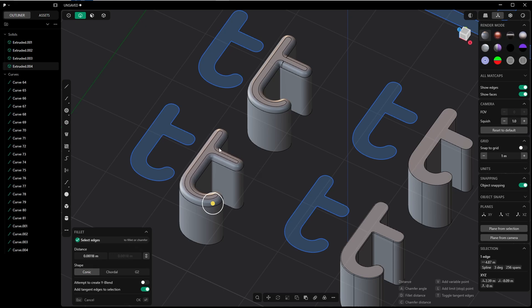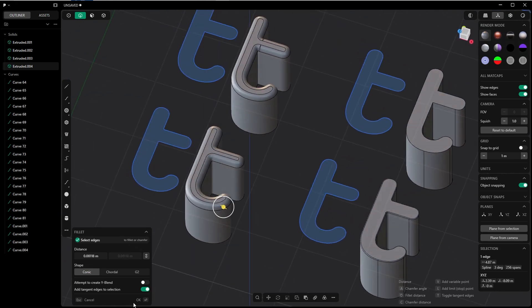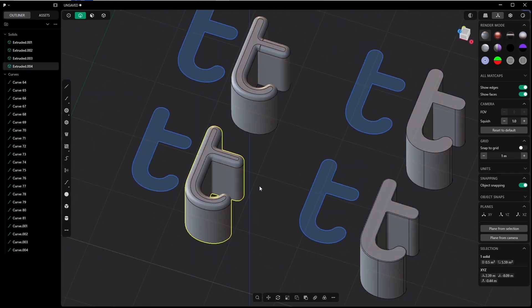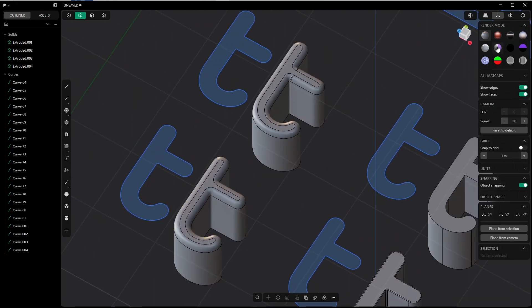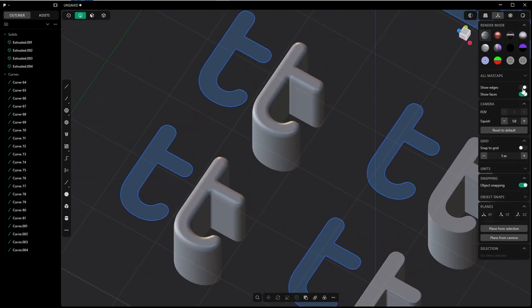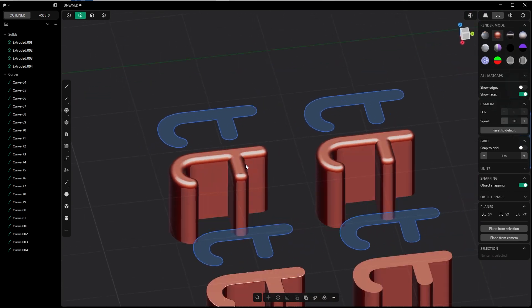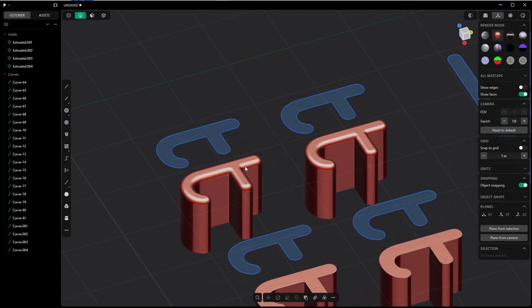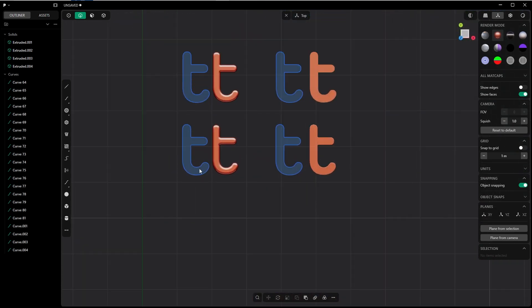And if we hide the edges, give it this fancy matcap, you see the differences. Okay. And here, the difference between a rebuild and not rebuild curve.